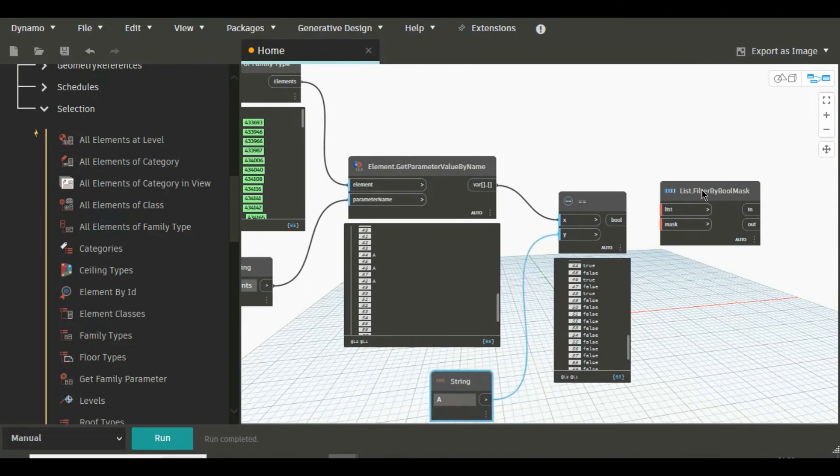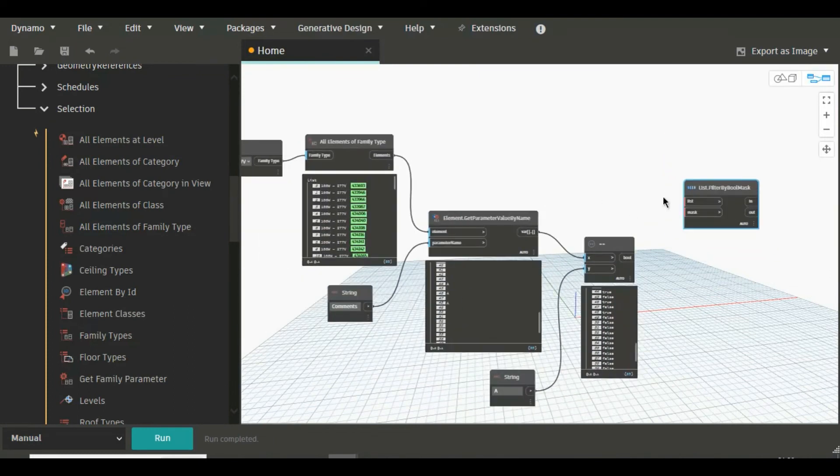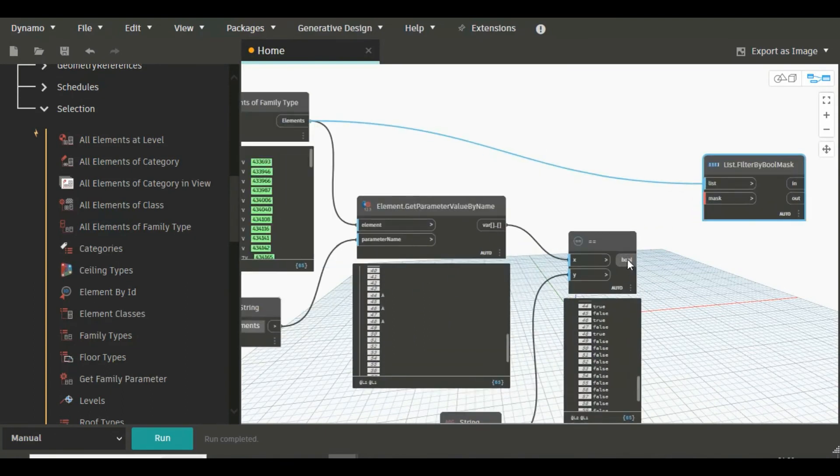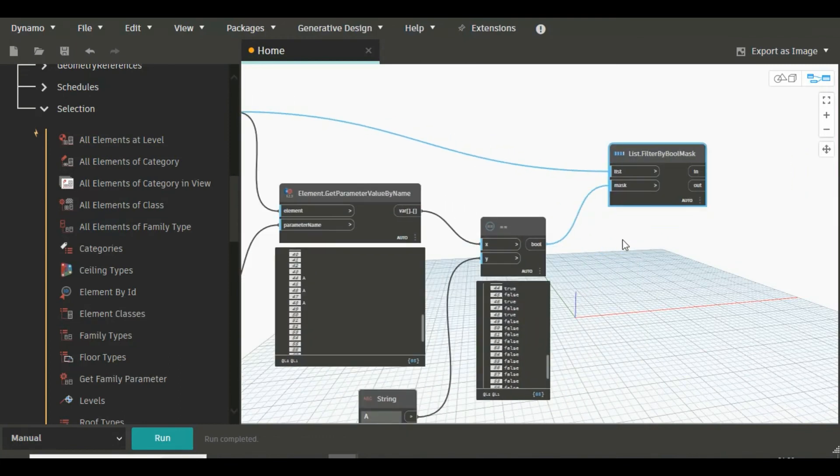Now we have to use this Filter by BoolMask. For this list we are going to connect element to list, and for this mask we are connecting bool and mask, and here the name satisfied BoolMask. Just run again and see.